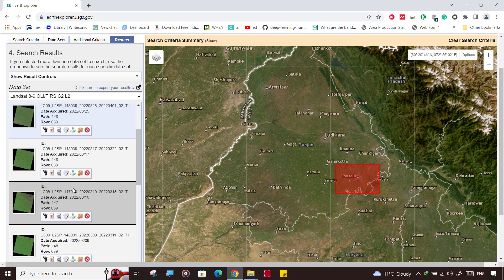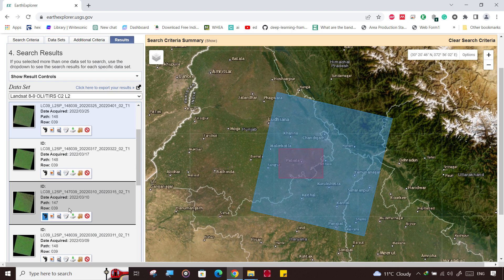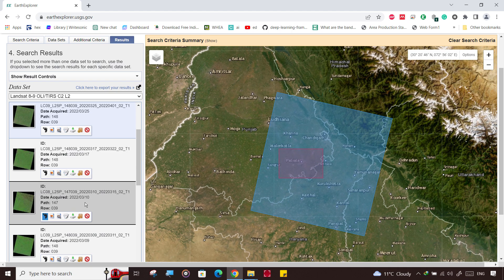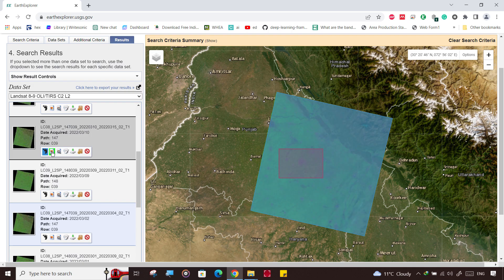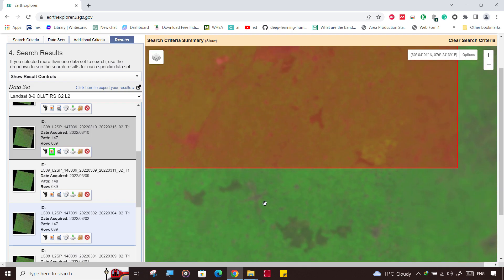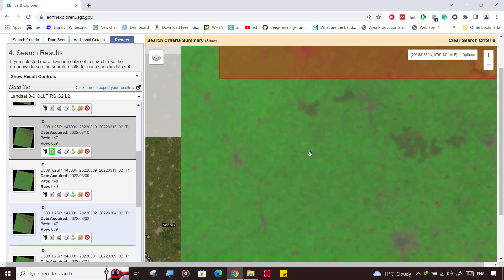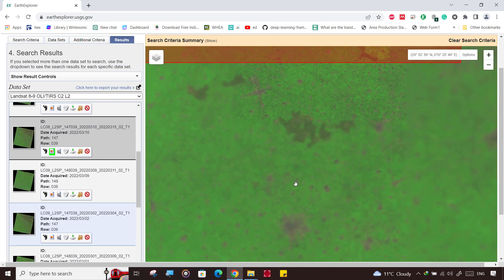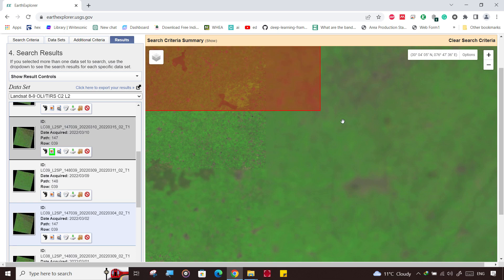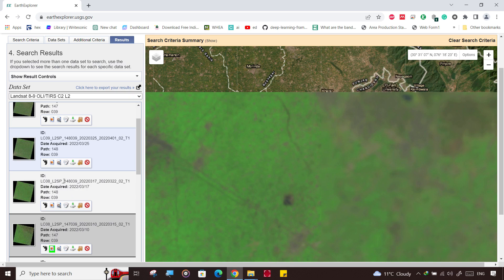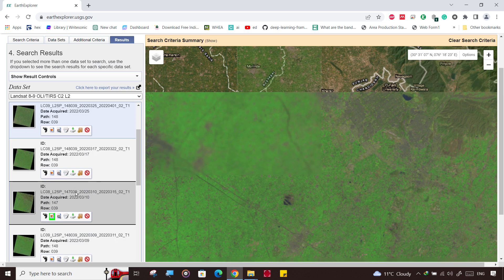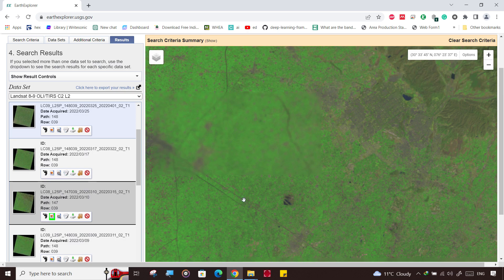We are selecting the image from March 10th, 2022. This image appears to be sufficient and very clear. Zooming in, it is much greener than the earlier image. The March 17th image would also provide similar results, so it's up to you which image to use.